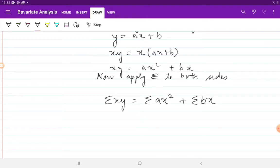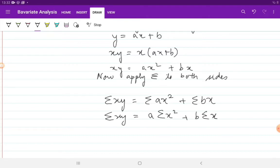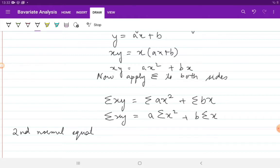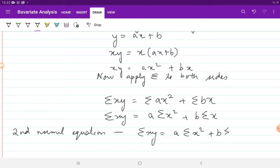Since constant parameters can be taken outside the summation sign, summation xy equals a times summation x² plus b times summation x. So the second normal equation is: Σxy = a·Σx² + b·Σx.